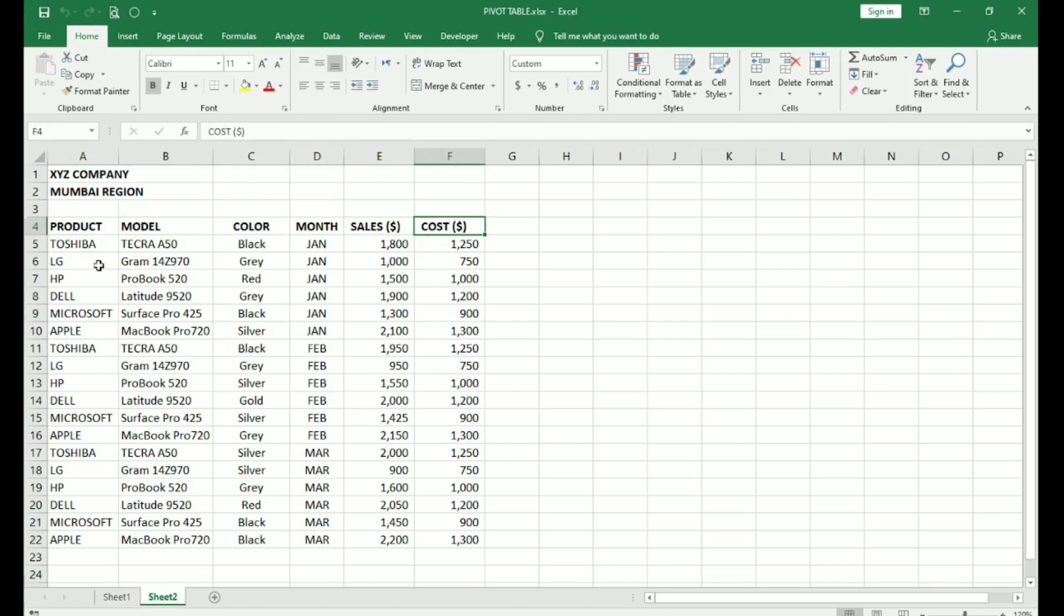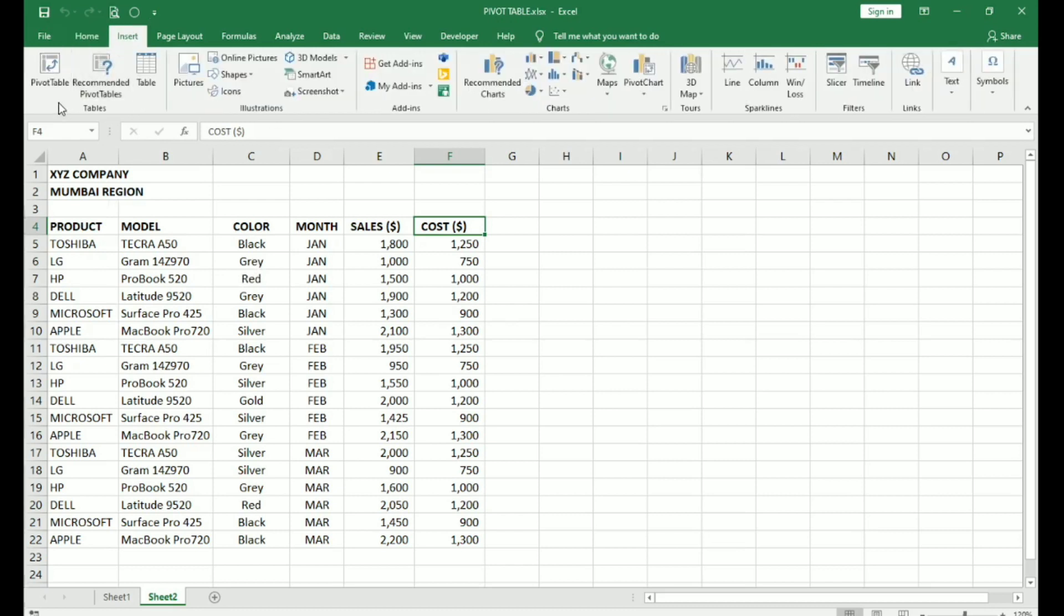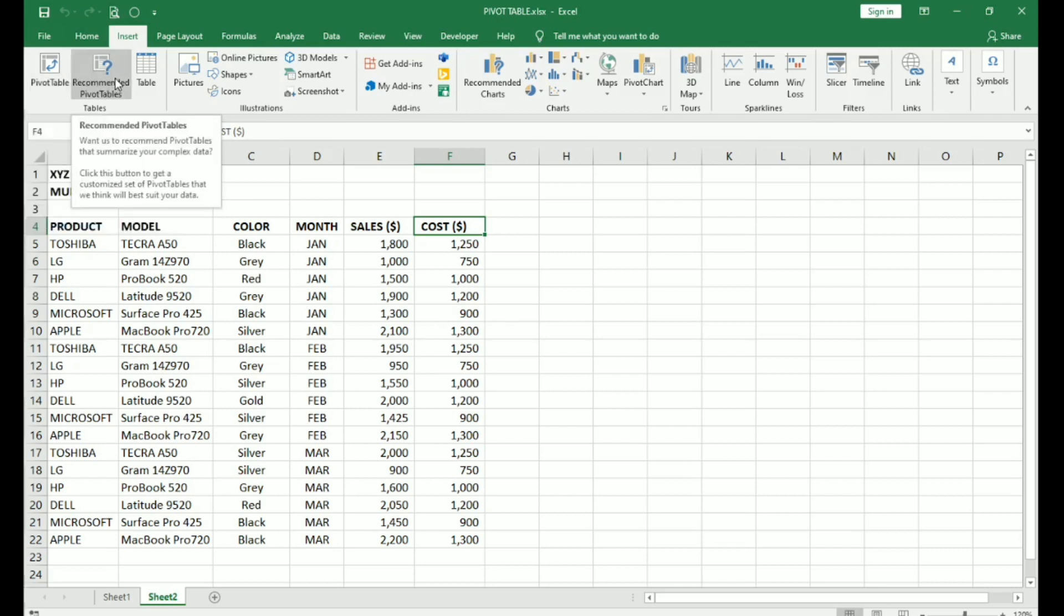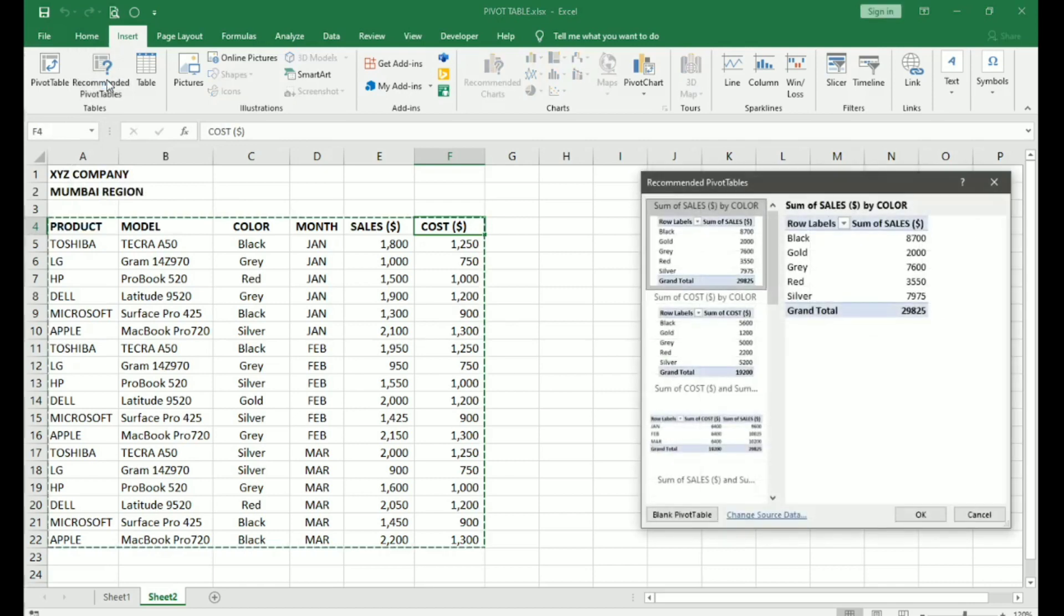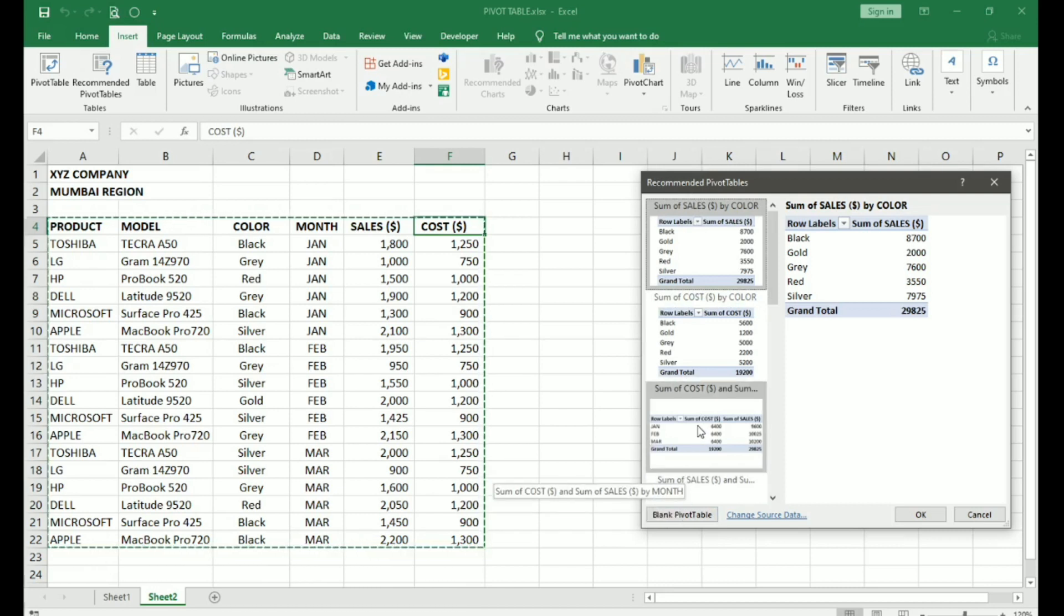So for that we go to Insert. Here we have two tabs. One is the Pivot Table and another is Recommended Pivot Tables. When you click on Recommended Pivot Tables, you can see it shows different templates for Pivot Tables which are ready made and easy to use.